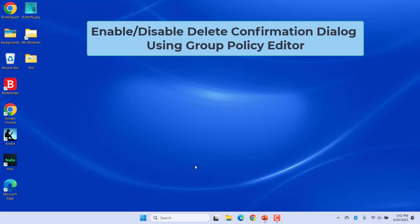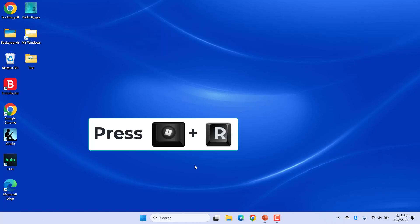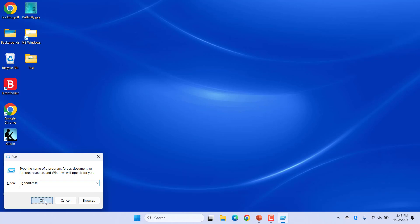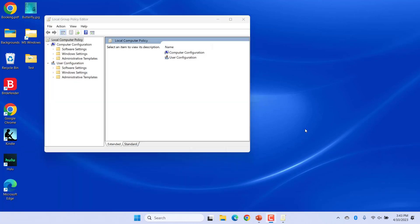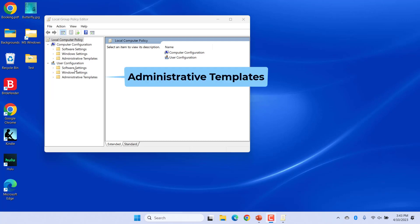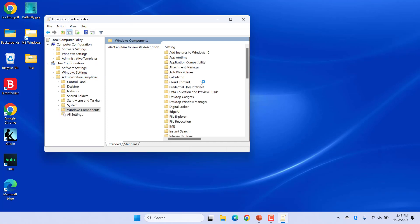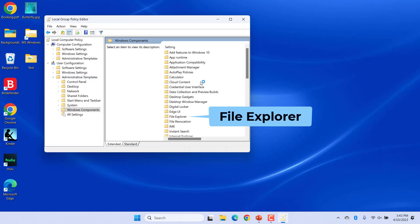Press Windows + R keys to open the Run dialog. Enter gpedit.msc in the box and click OK or press Enter. The Local Group Policy Editor window opens. In the User Configuration section, click on Administrative Templates, then click on Windows Components and then File Explorer.